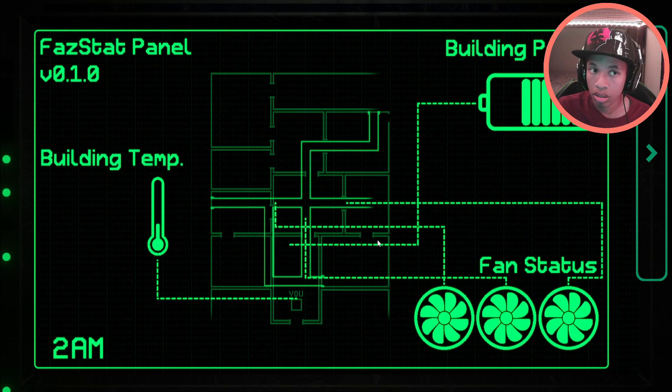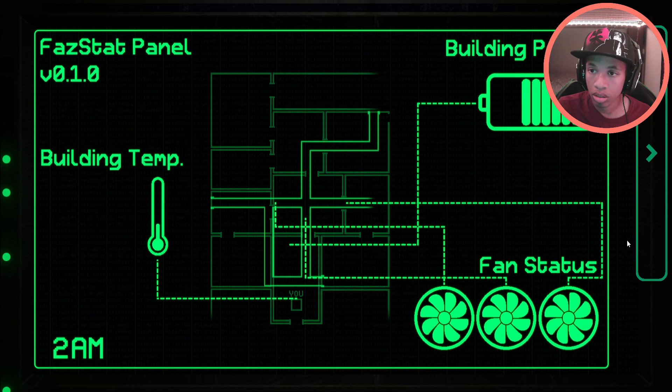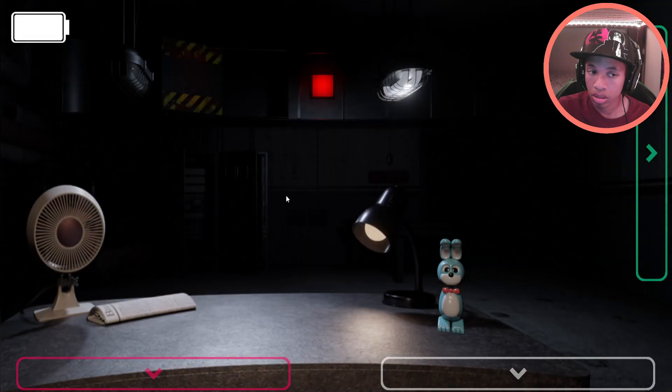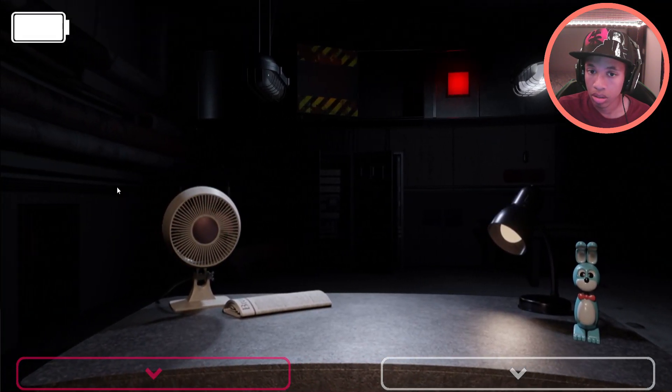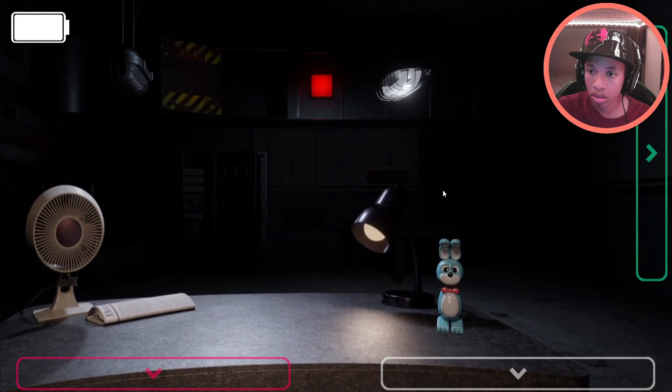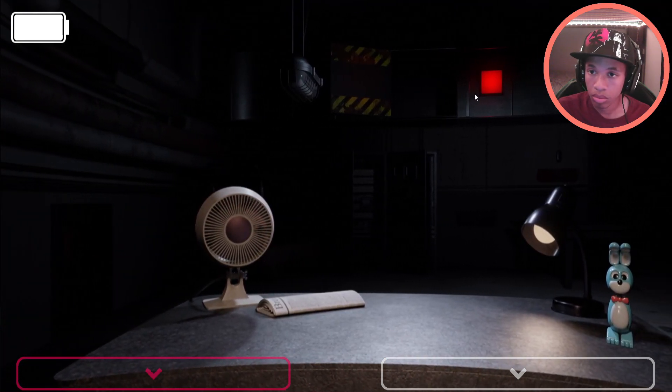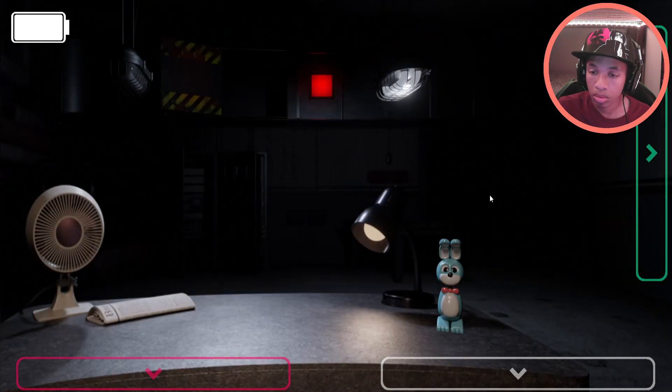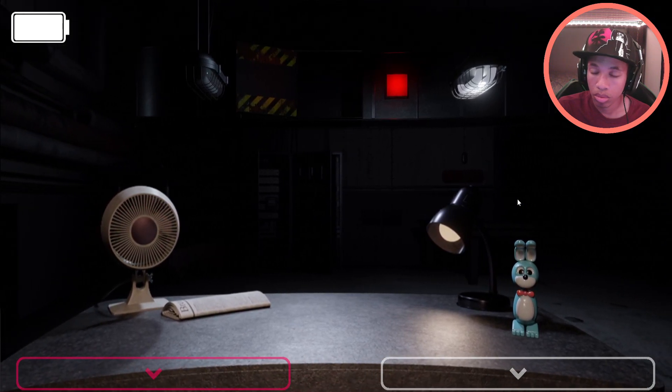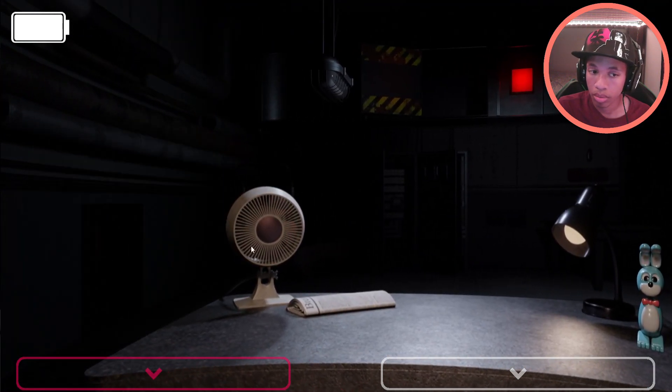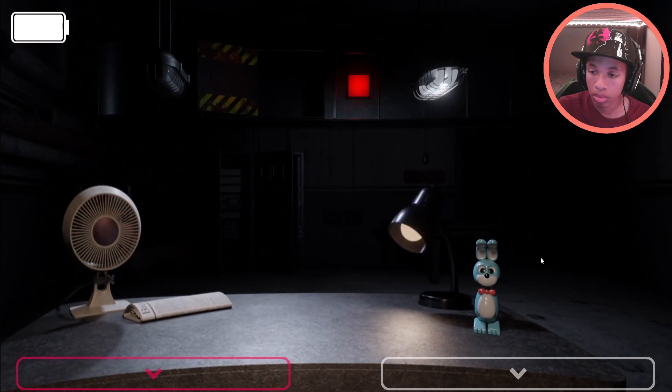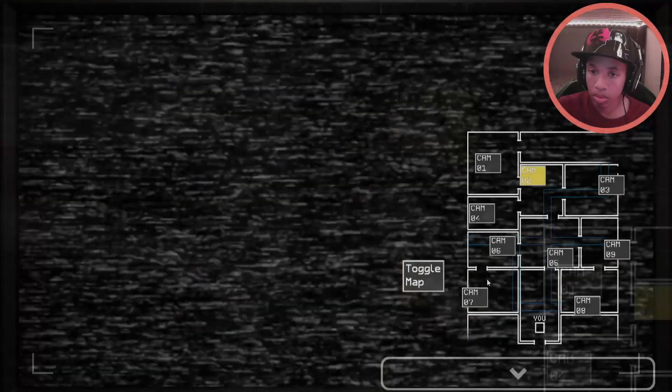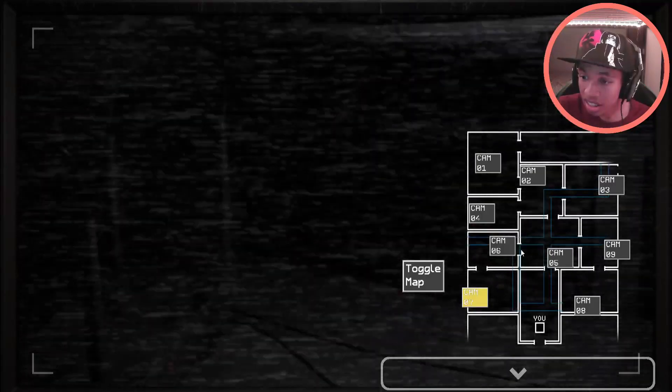Once the building's power supply reaches critical levels, several systems will shut down, such as the building's lights. With this in mind, you have also been provided with a flashlight to help illuminate the dark corners of your office. Your flashlight has its own separate battery, which is obviously unaffected by the building's power.